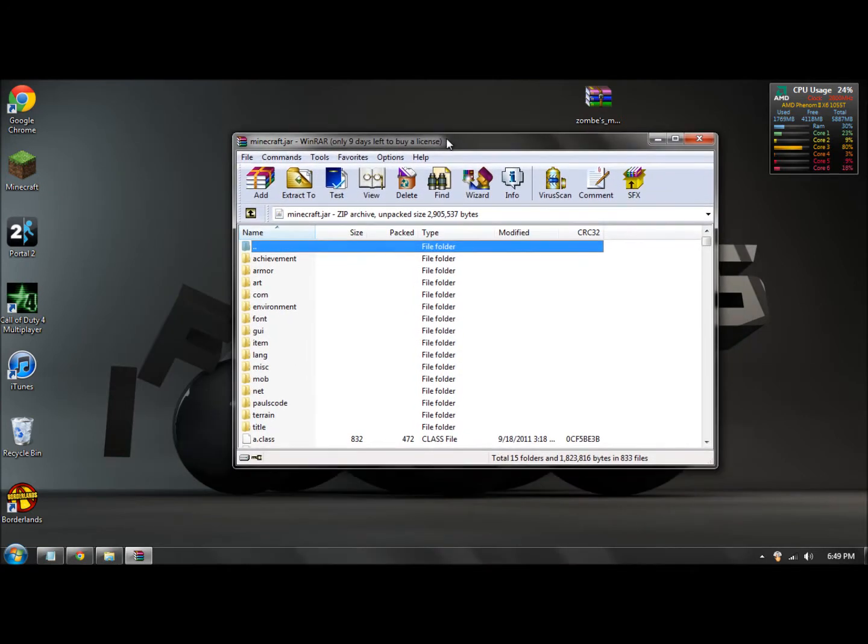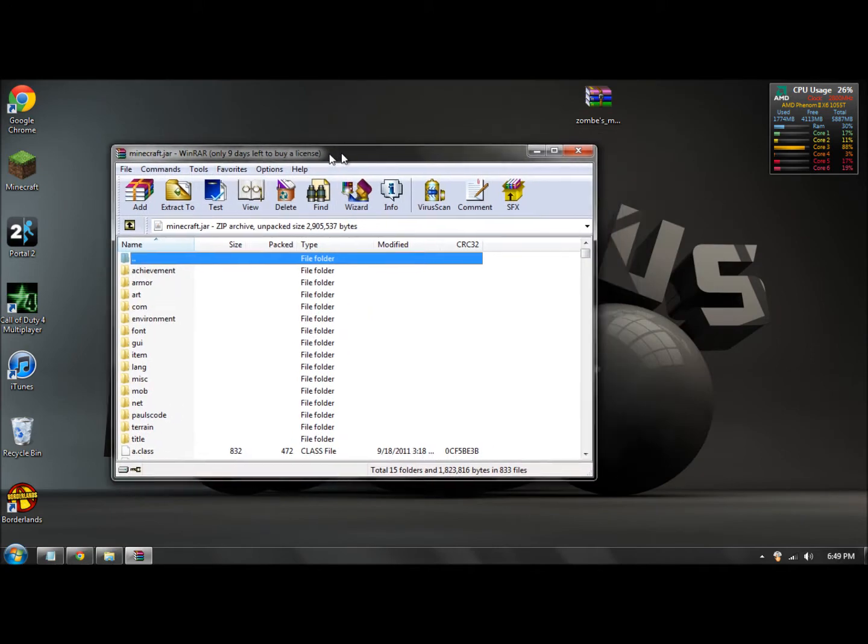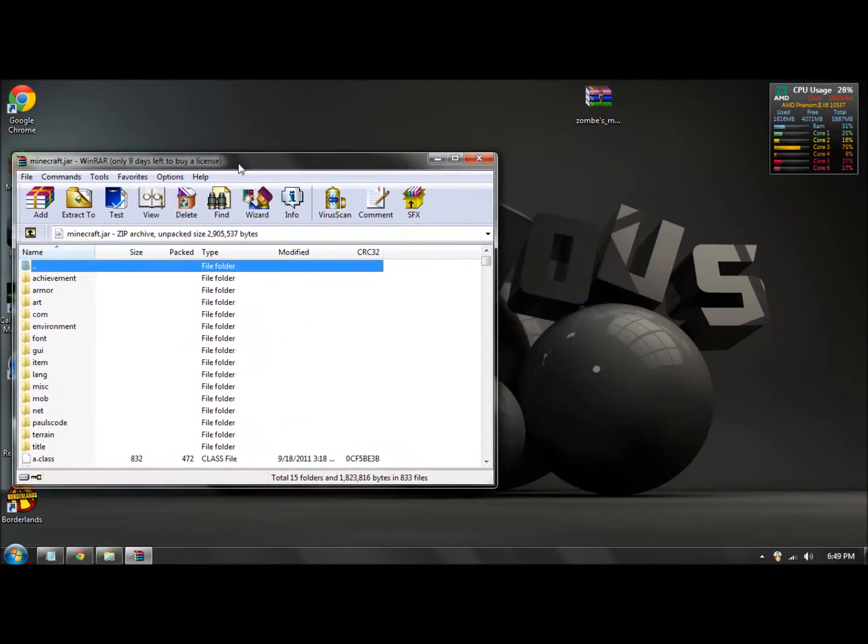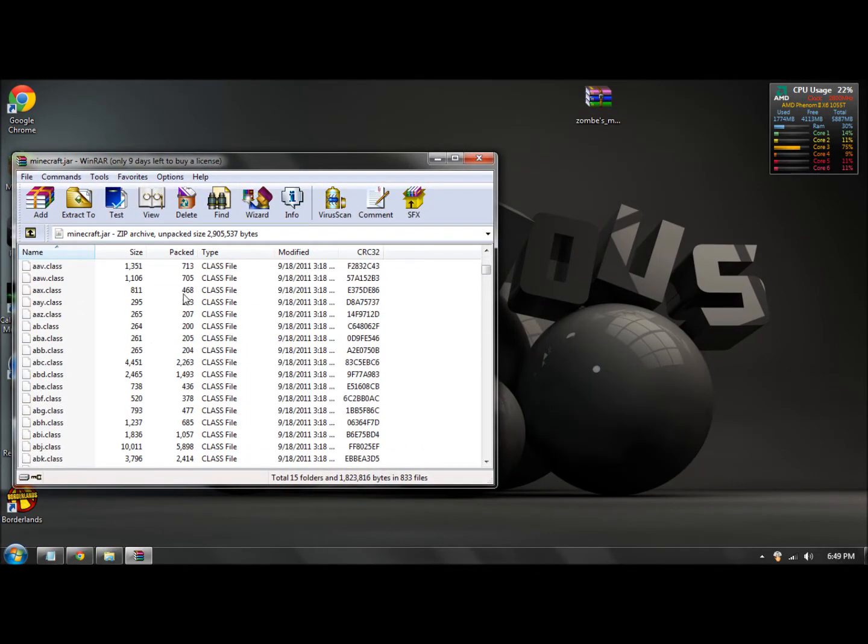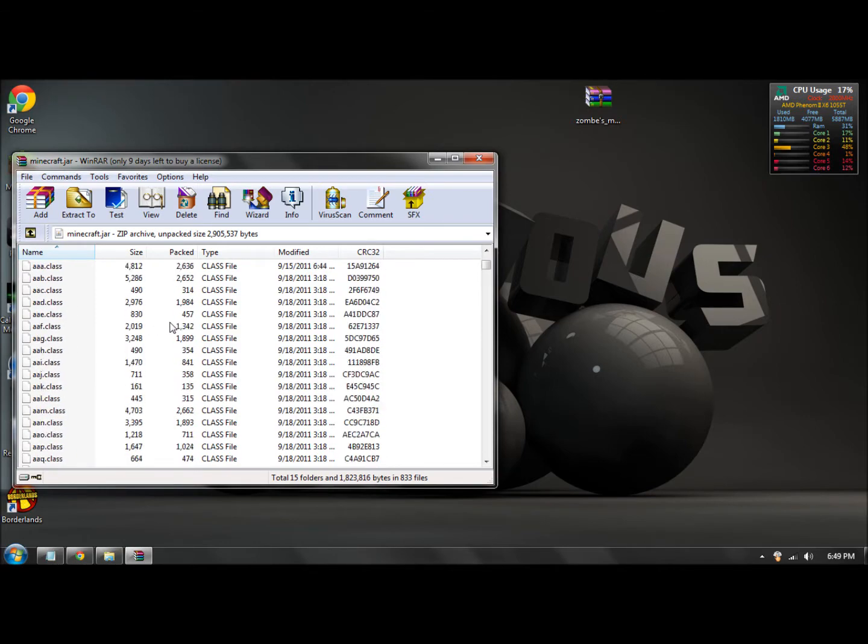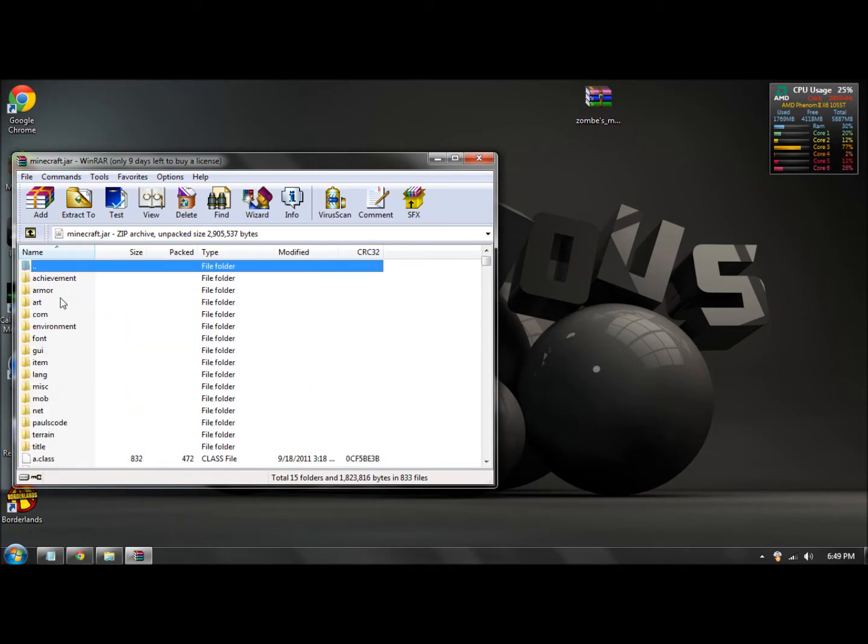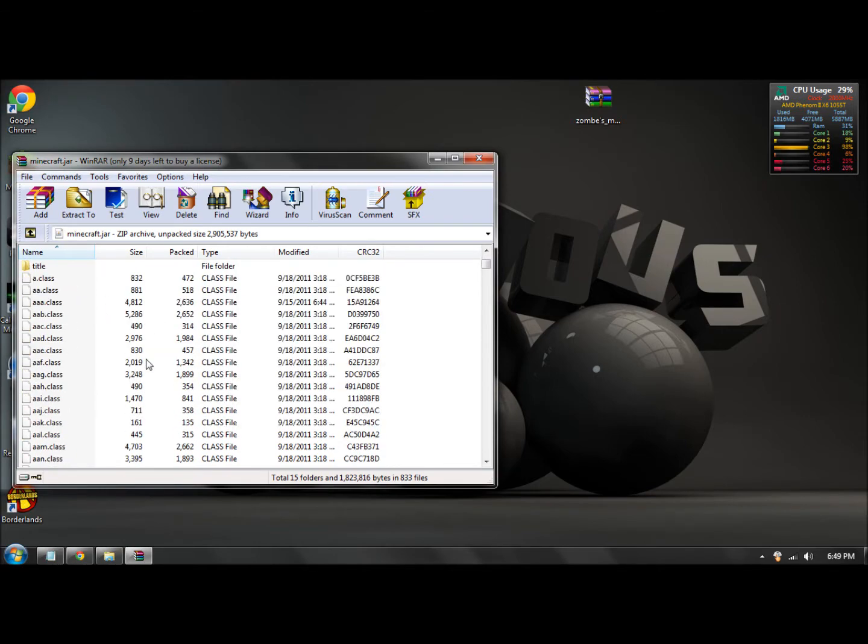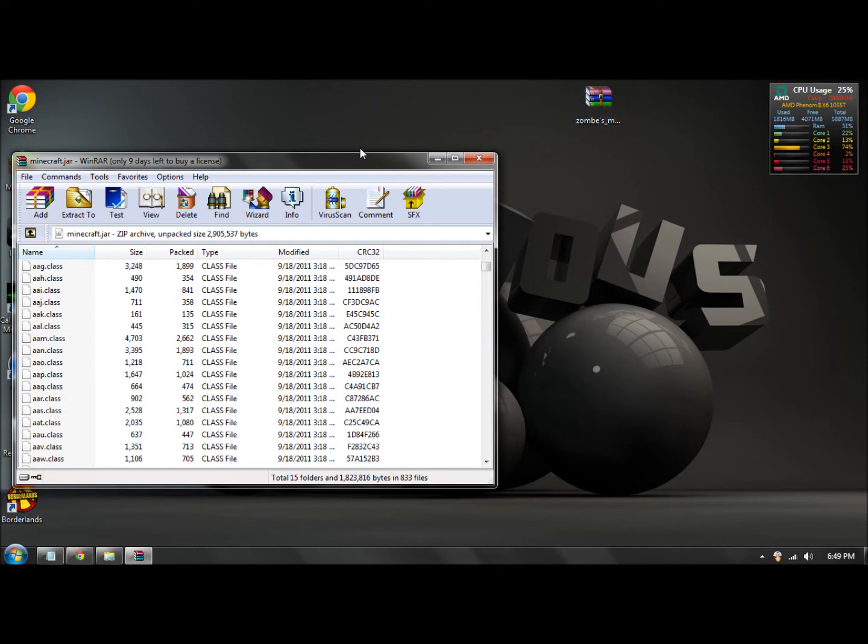So what you should have right here is a bunch of files. Okay, just scroll down a little bit. Just a little, not so you can't see the folders anymore, because I don't want you guys to mess up.